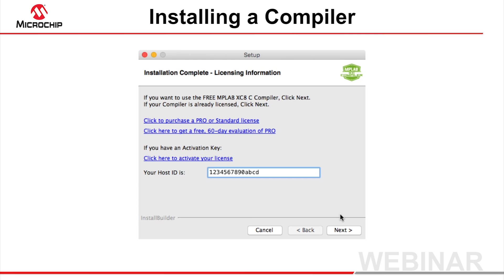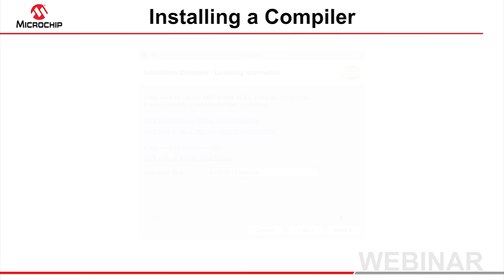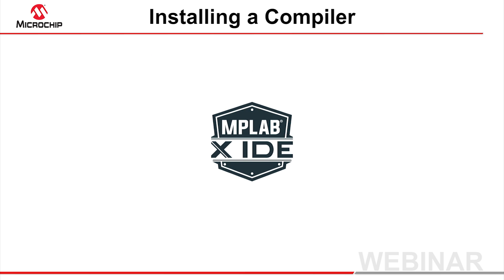If, at this time, you would like to purchase a full compiler license or download an evaluation license, you can use the links provided in this dialog. However, you can perform these steps at any time, and the process will be discussed later in this presentation. At this point, the compiler is ready to use in free mode, and will appear in the list of available compilers the next time you run MPLAB X IDE.